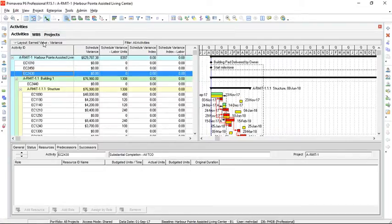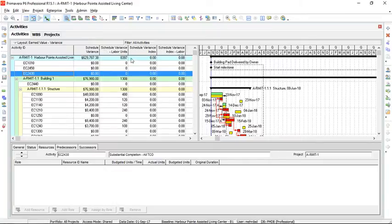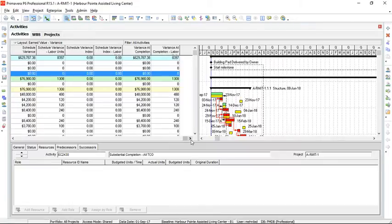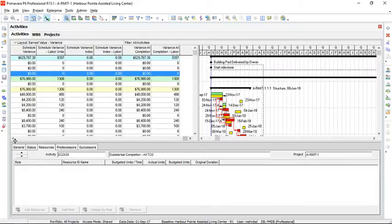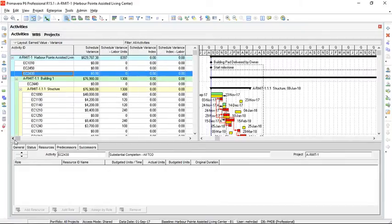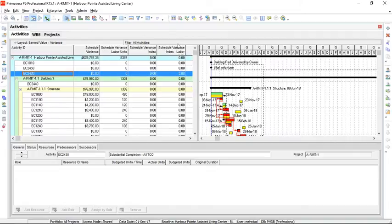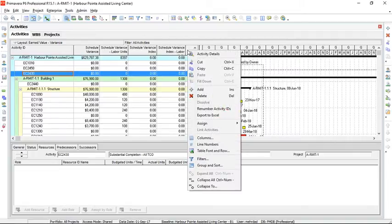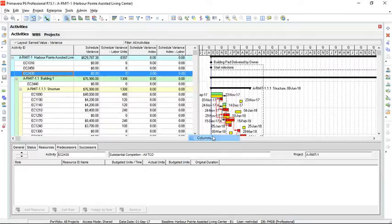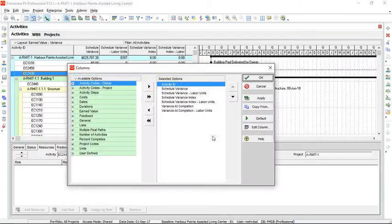The layout has been set, and as you can see, the columns we have here are activity ID and some other columns. Nothing about calculations of planned and earned value. They need to be added to these columns. We can use this option in the menu bar or right-click here and select columns.